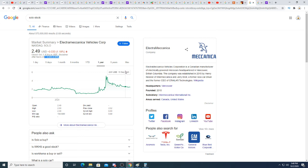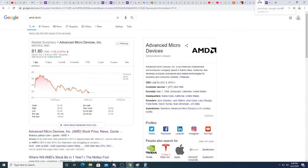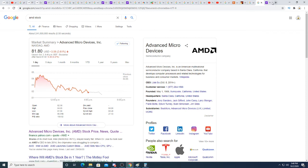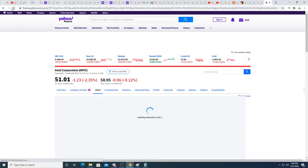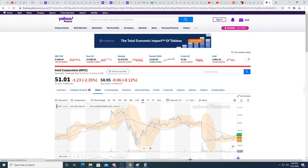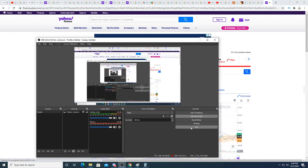They better give some delivery numbers or I will be extremely upset about the company doing such a poor PR job. AMD I already talked about. Intel is down 6 cents. Anyway, that is it for my video. Thanks for watching, subscribe for future updates, and have a great day. Bye.